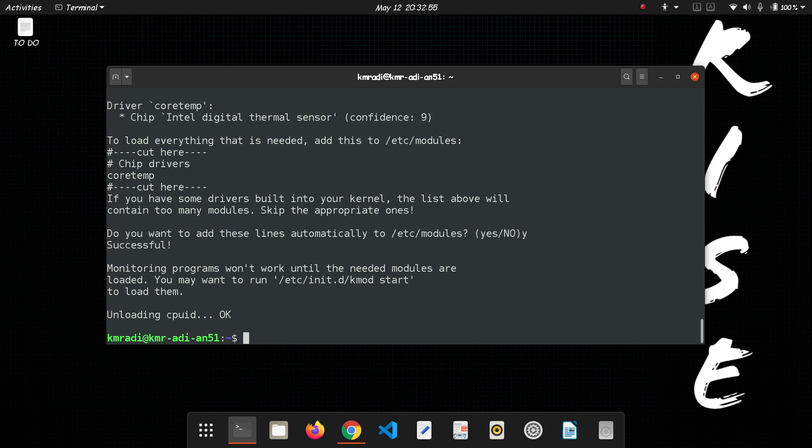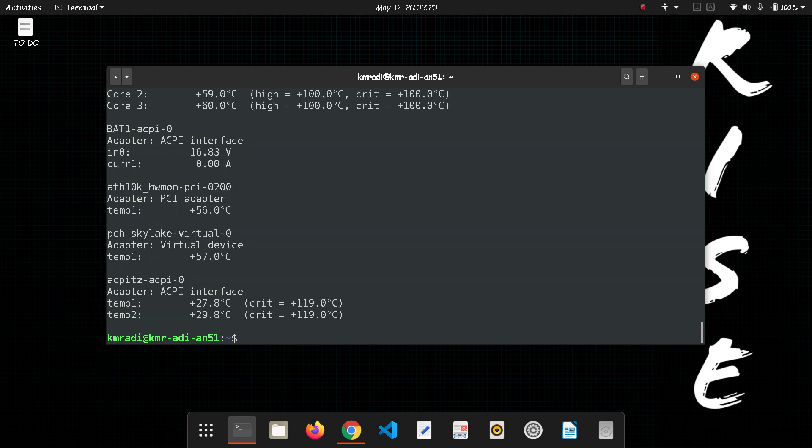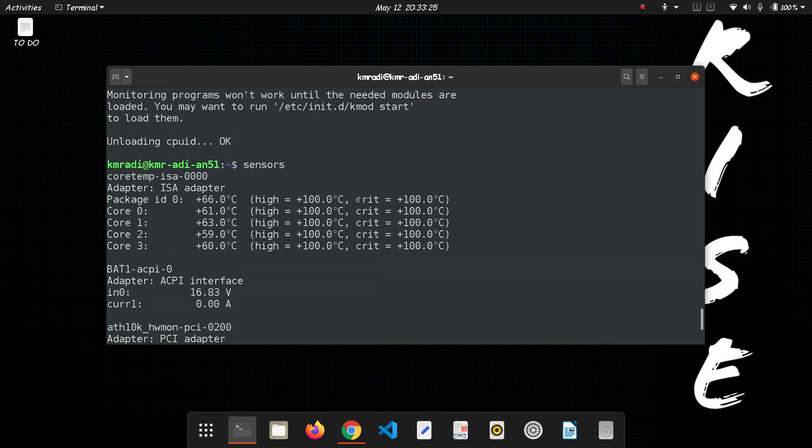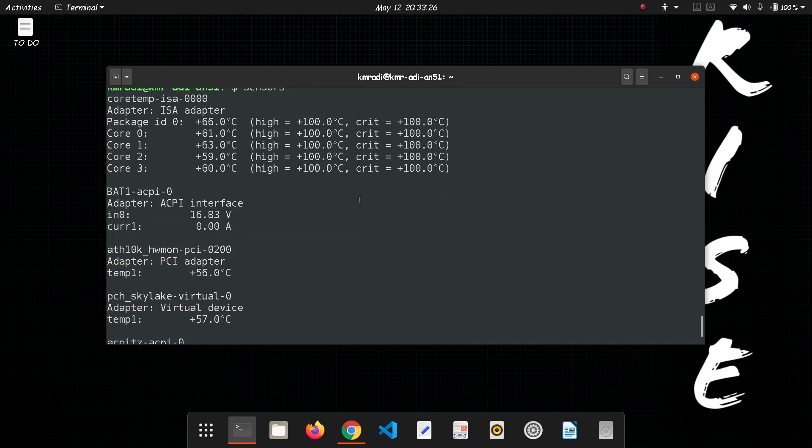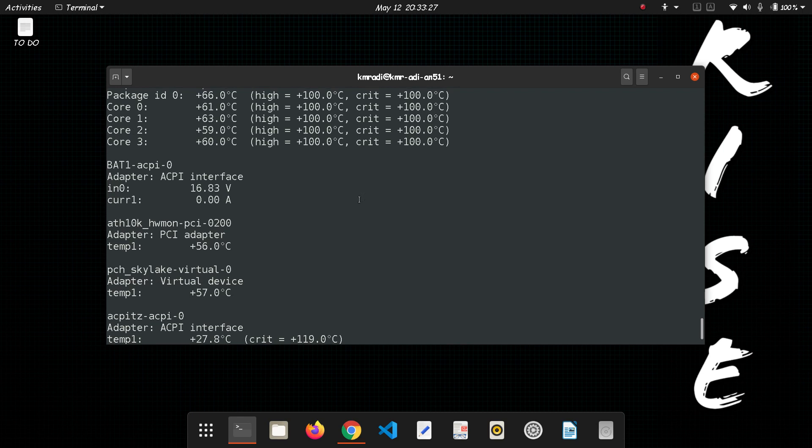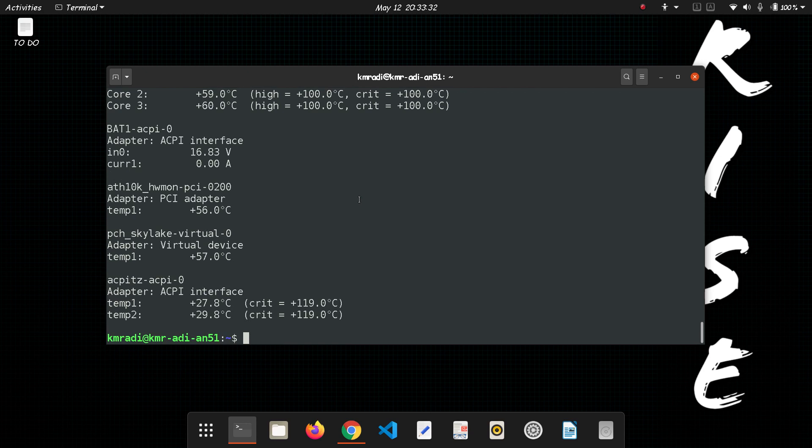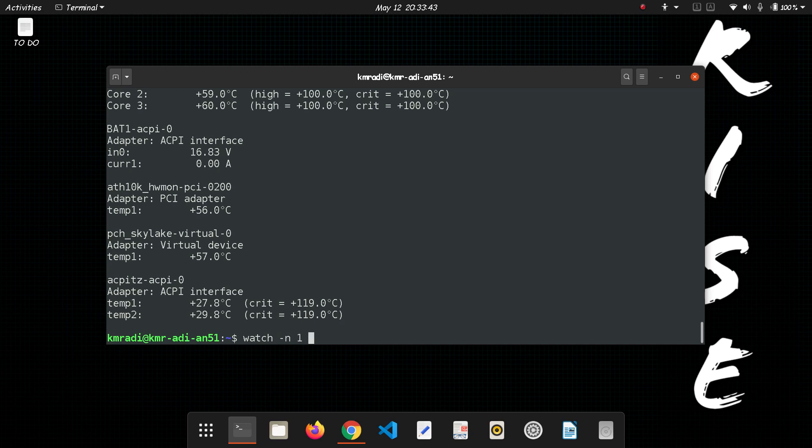So next if you want to see the temperature on the terminal, type in the command sensors, that's all, and you'll get the temperature. But this temperature is taken at a particular instant. And if you want the dynamic one then you can always use the watch command, watch sensors. If you want it per second, let's keep it per second.